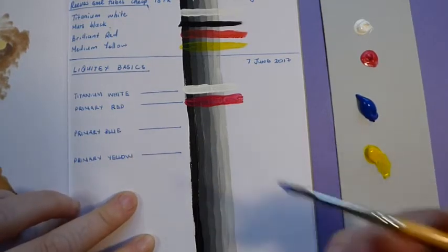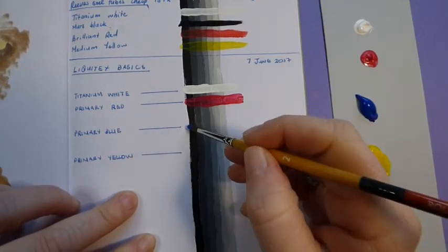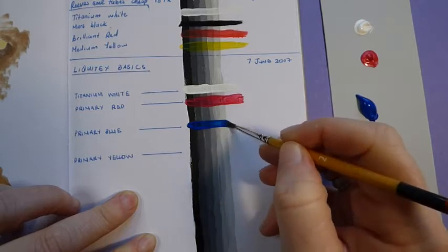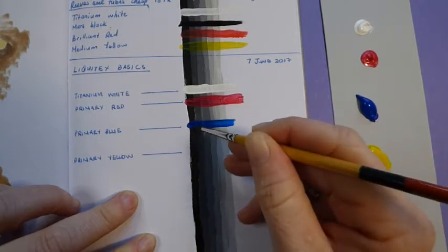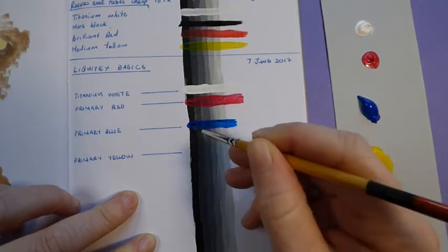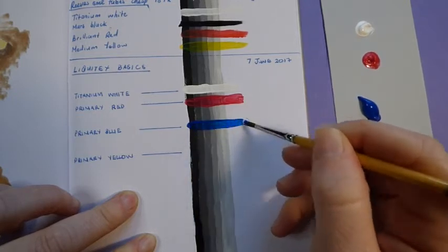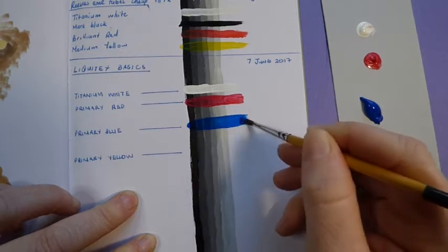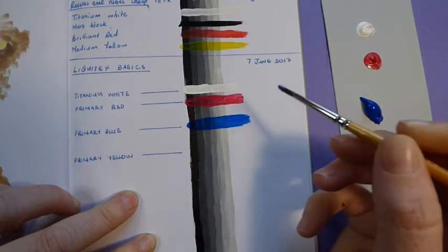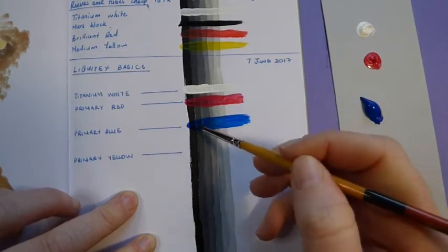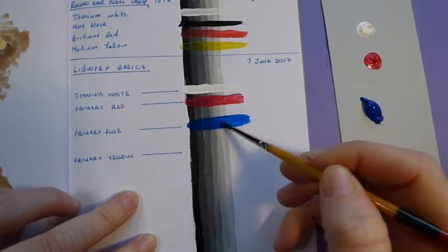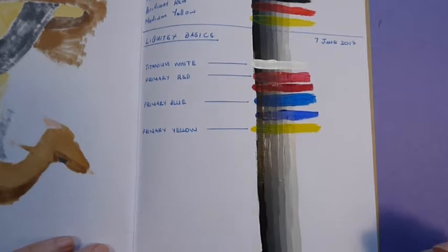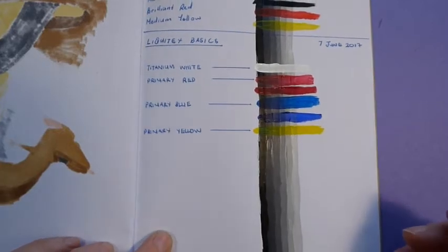So let's try the primary blue. Also, my opinion.